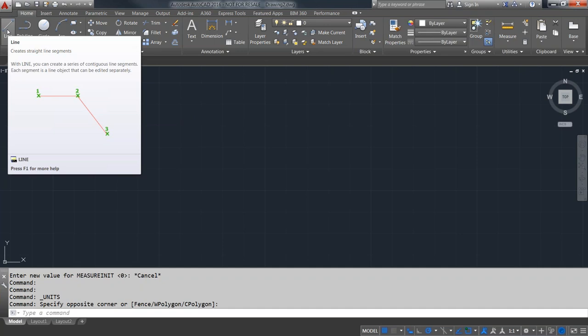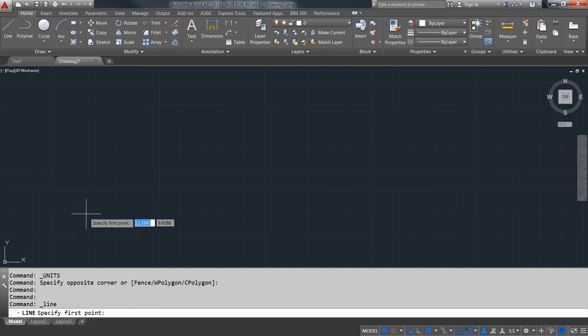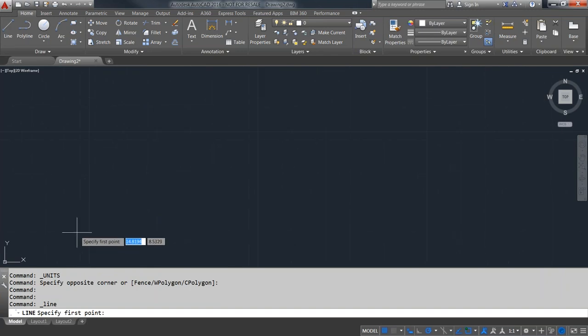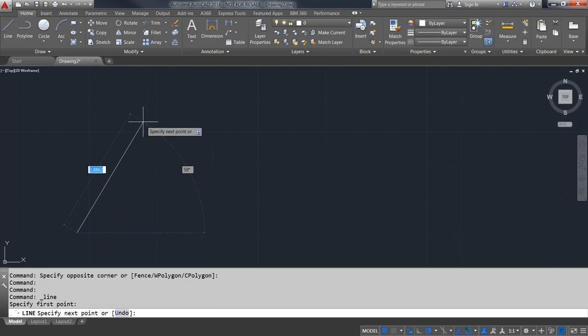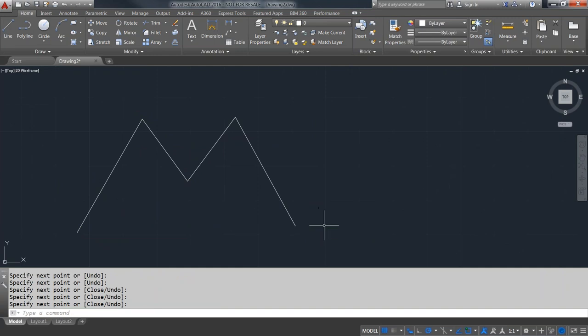The humble line command is the basis of many millions of drawings throughout the years. Most commands have a tool tip that tells you not only the command you'd type, but also a description of what it does. The line command asks you to specify the first point, then asks for the next point, and keeps asking until you press Escape or Enter to exit. Since I've got my right-click set as Enter, I can just quickly right-click to end the command. Pressing Enter again restarts the last command.